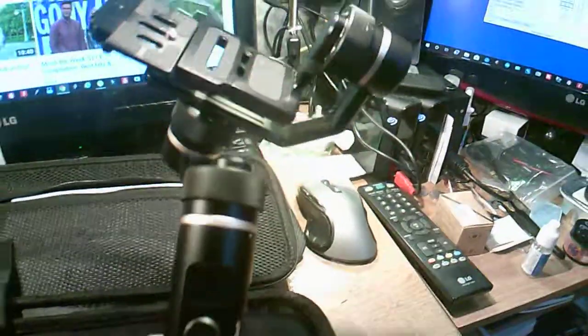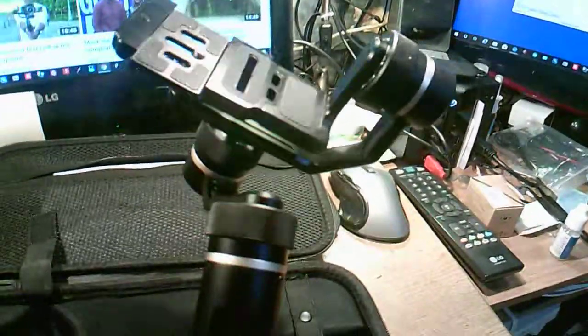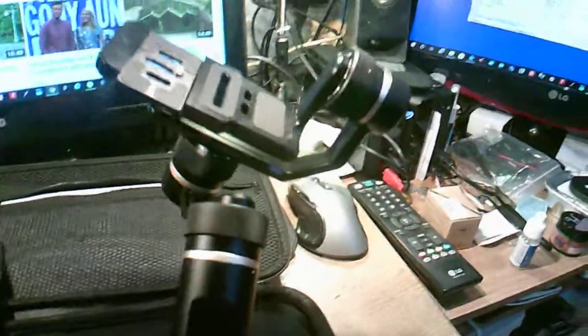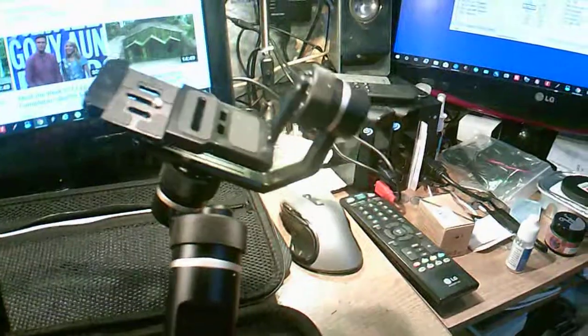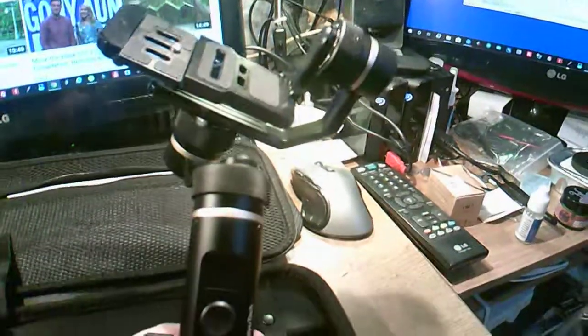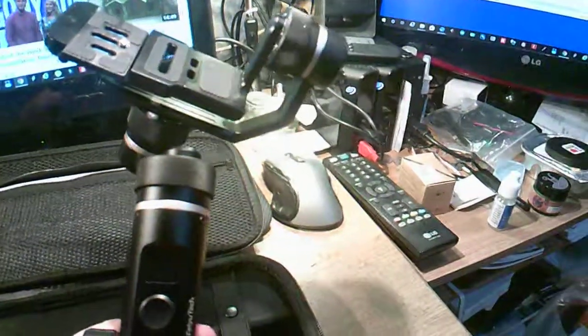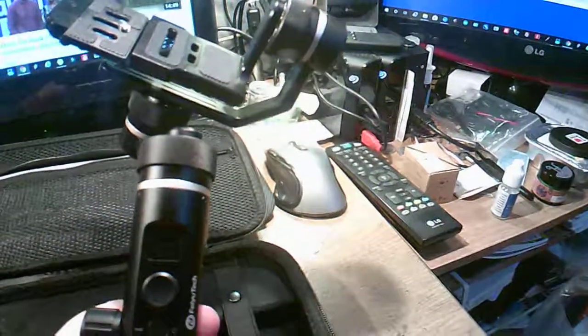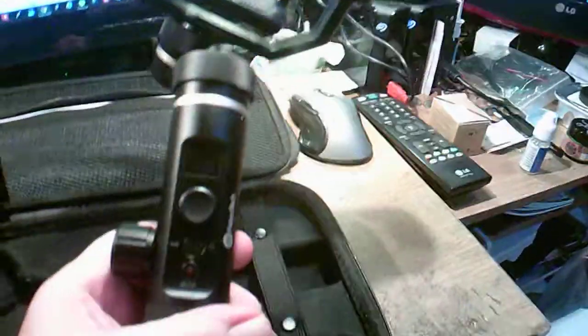But of course, my cheap little vlogging camera, the one I'm using right now, doesn't have all these bells and whistles. Never mind.